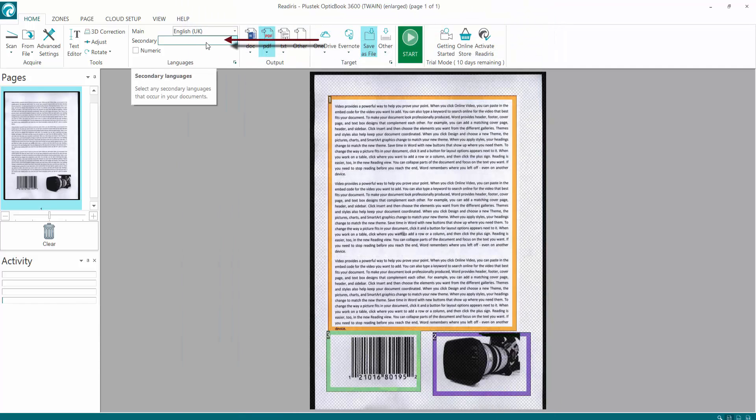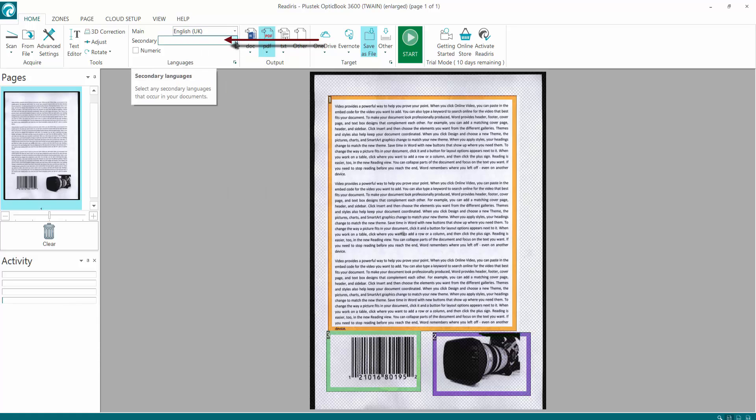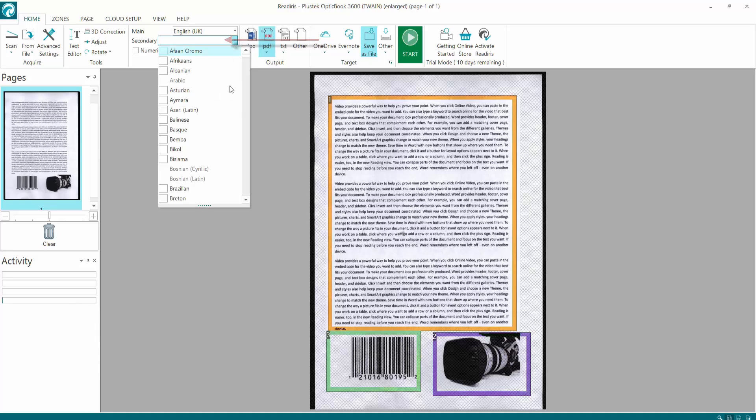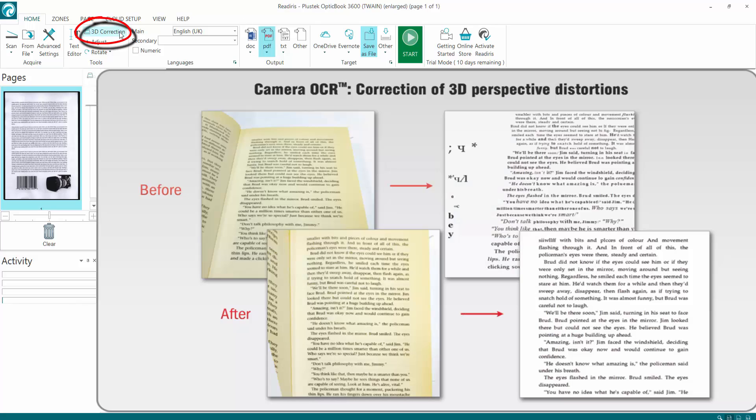Also in the home option is you've got your main language here, which is English UK. You can choose a secondary language if you require that might occur in a document here by ticking it, and that will also convert it for you. 3D correction - I'll click it one - and it gives us a deskewing option.